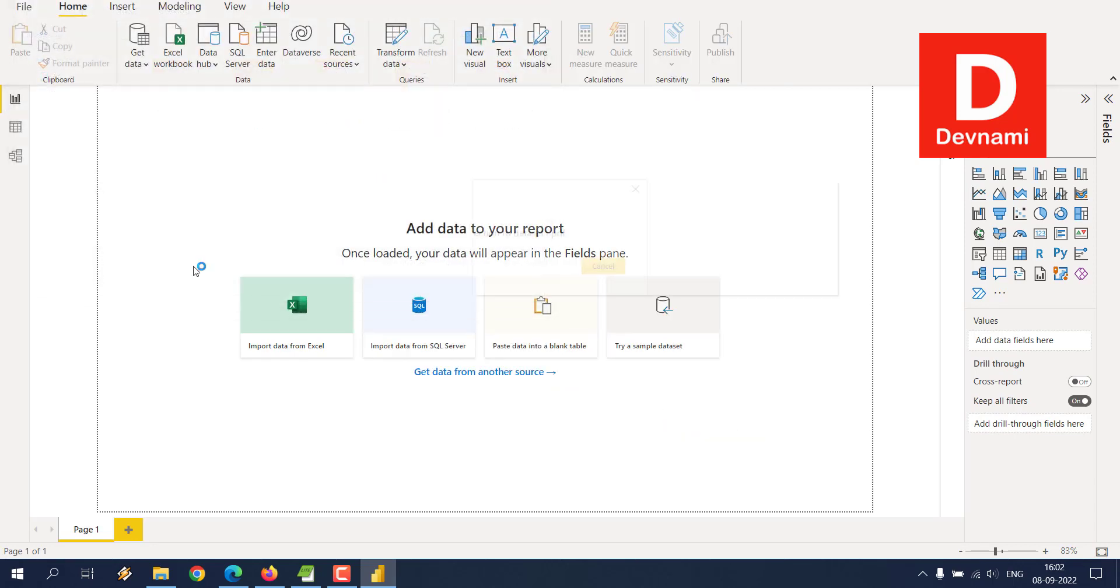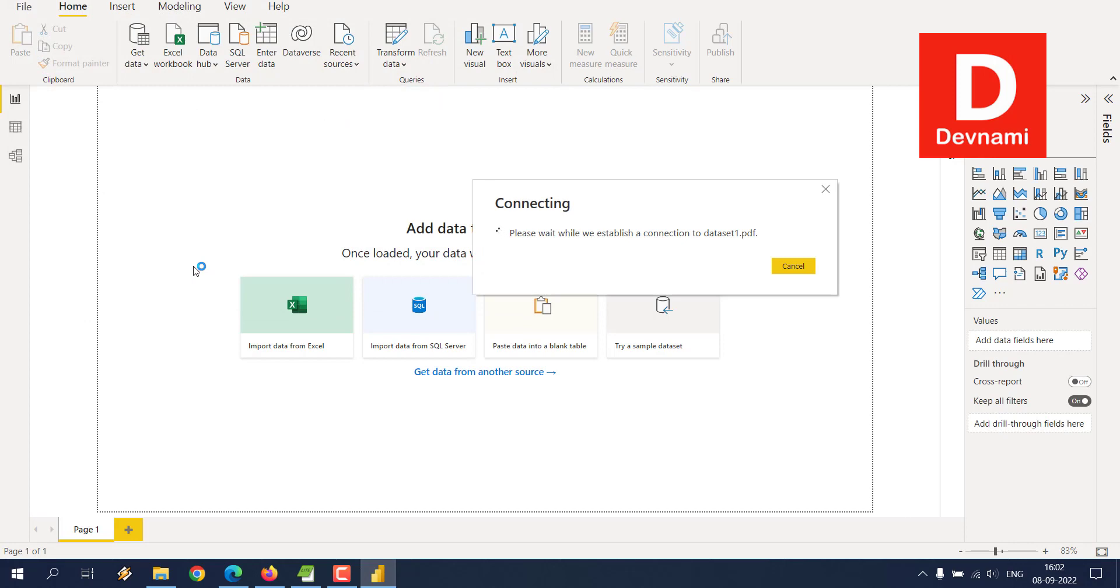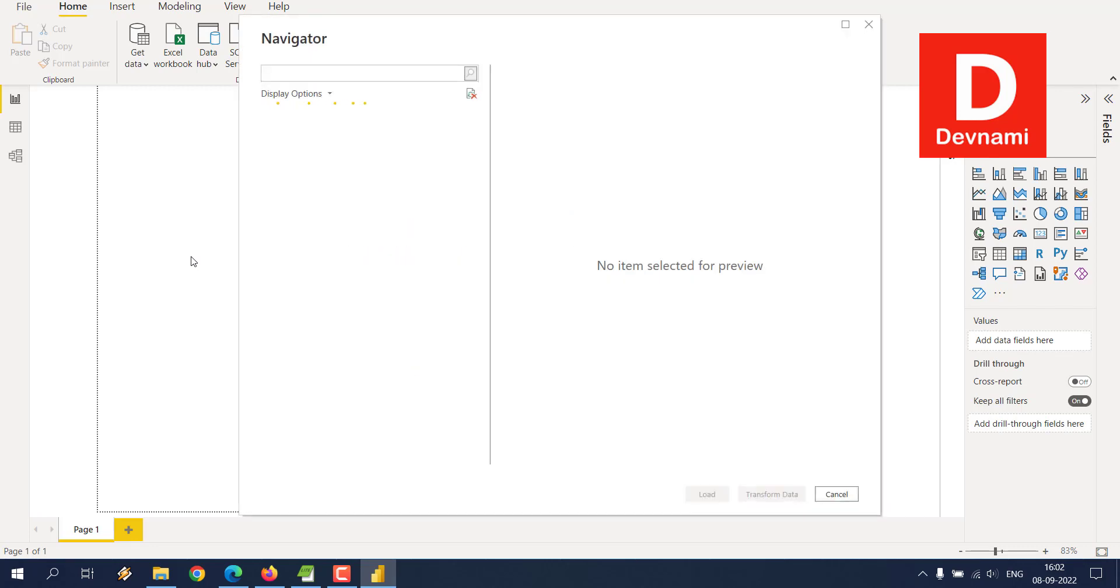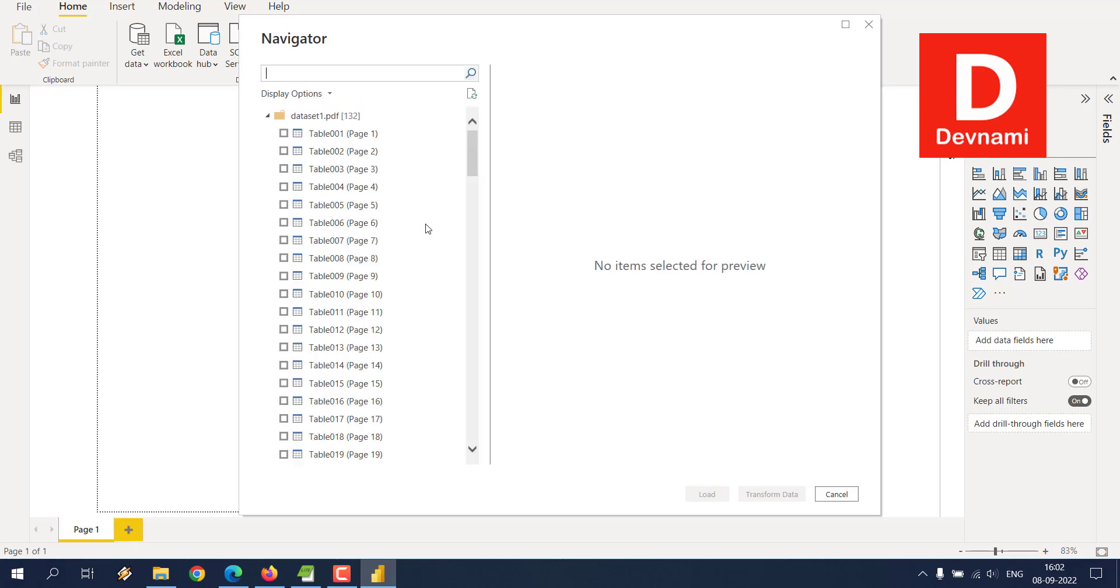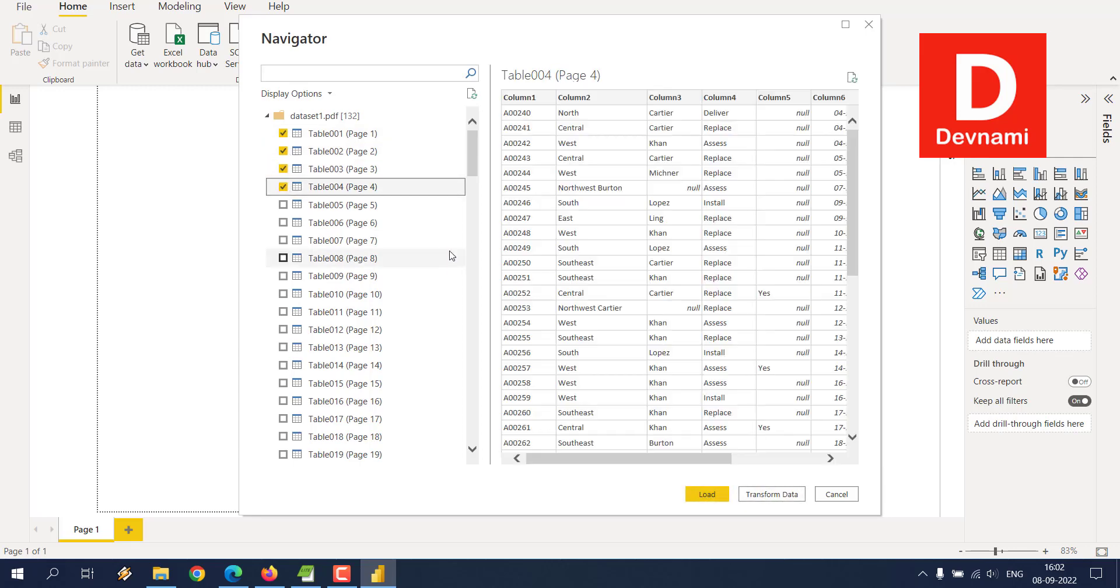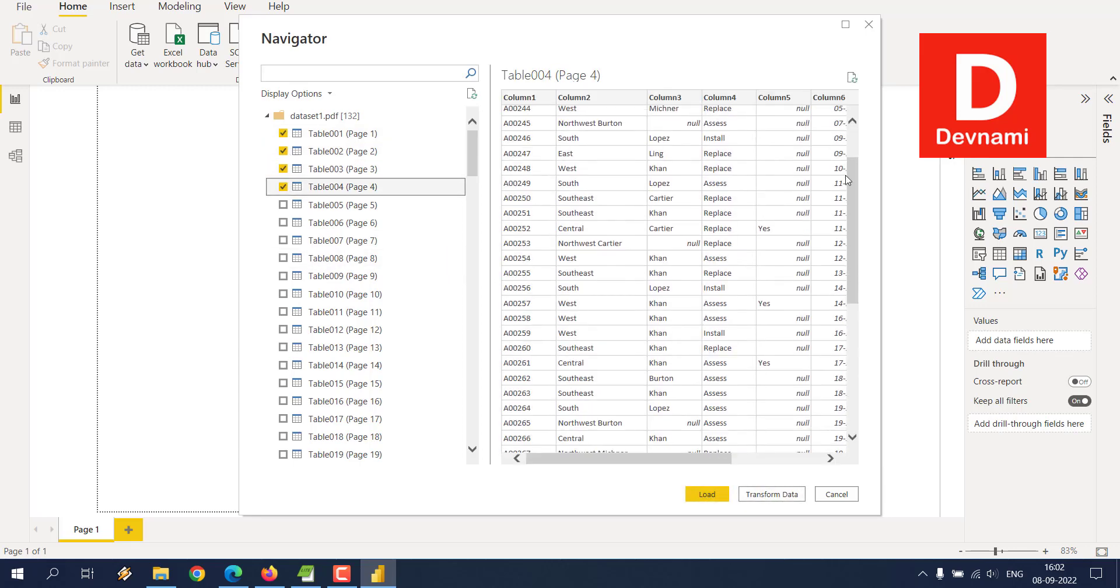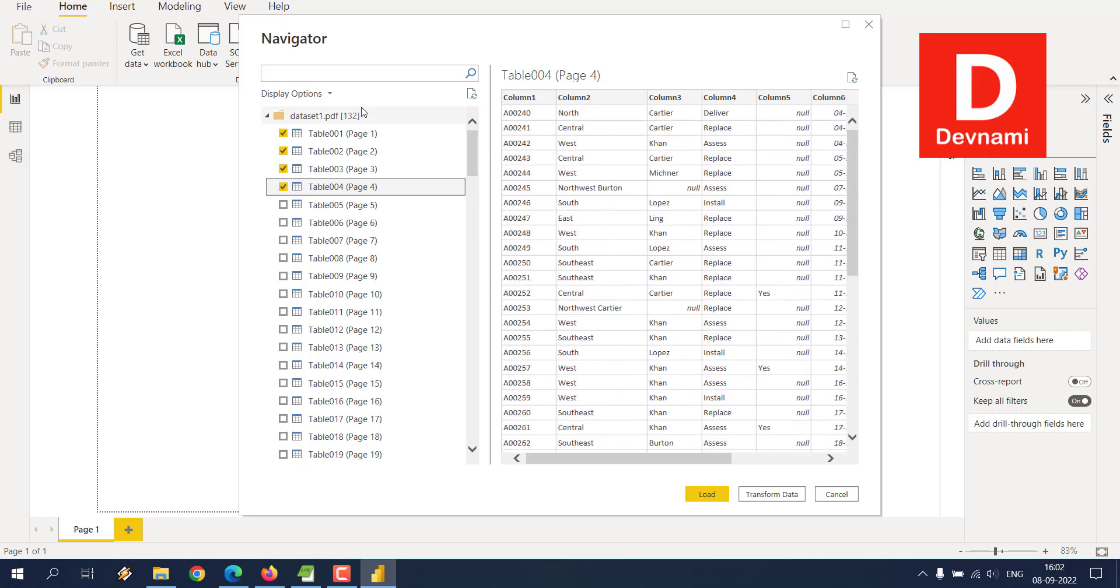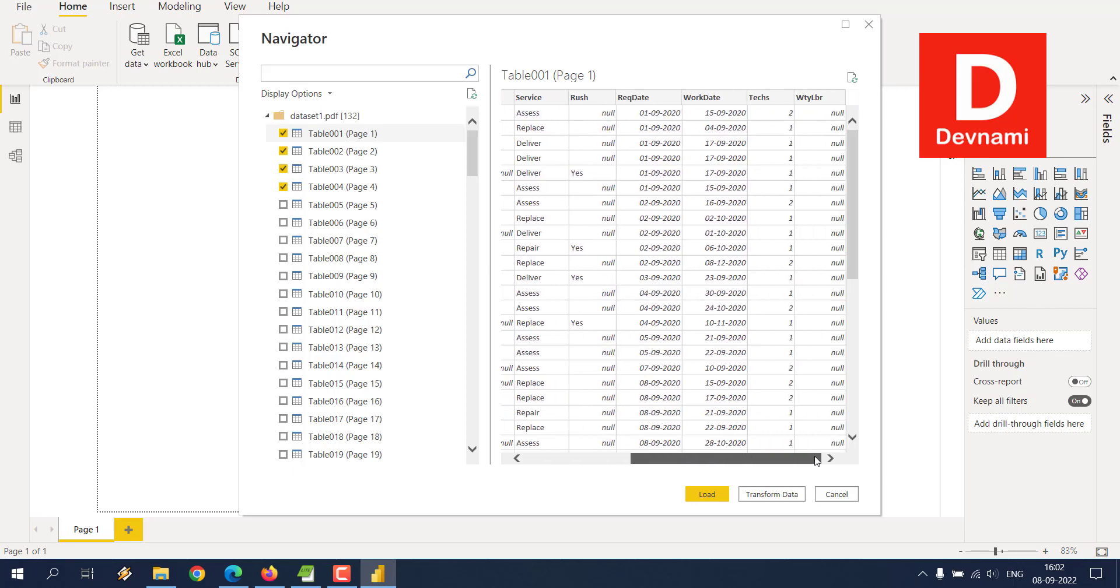Now that we have the data set, we'll have to choose how many pages from that particular PDF that we need to take. So let's see if I take the first four pages. Table one all the way to four, it has this ID, district, lead, tech name, service, and required data.